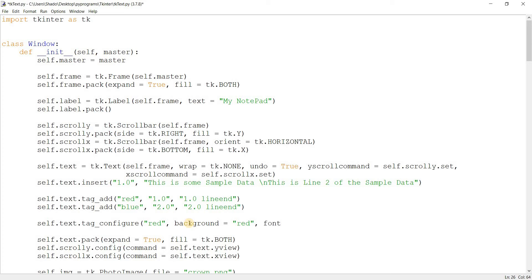And we can change the font. Normally I don't recommend doing this because if you have a lot of text and you only want to apply a tag on just one line, and then it looks weird if all of the text is in one format, one size and one different font family, and the one with the tag is in some different format. So it just looks a bit off, but I'm just going to do this for demonstration purposes.